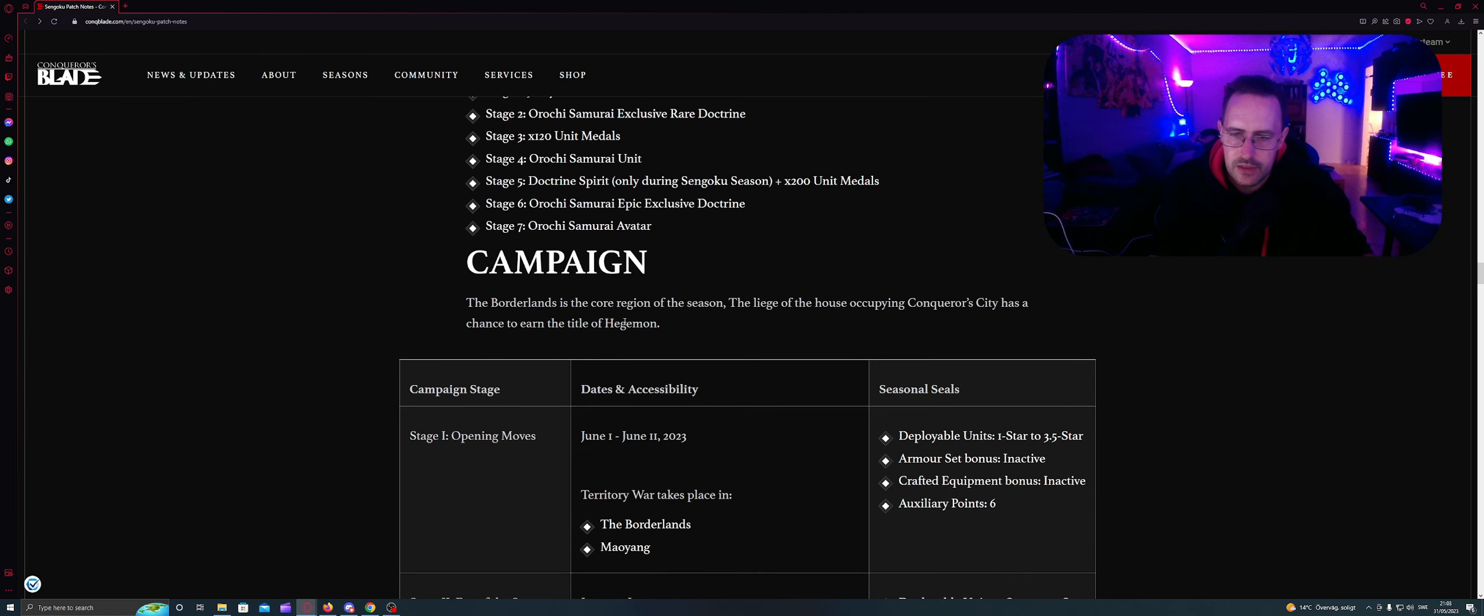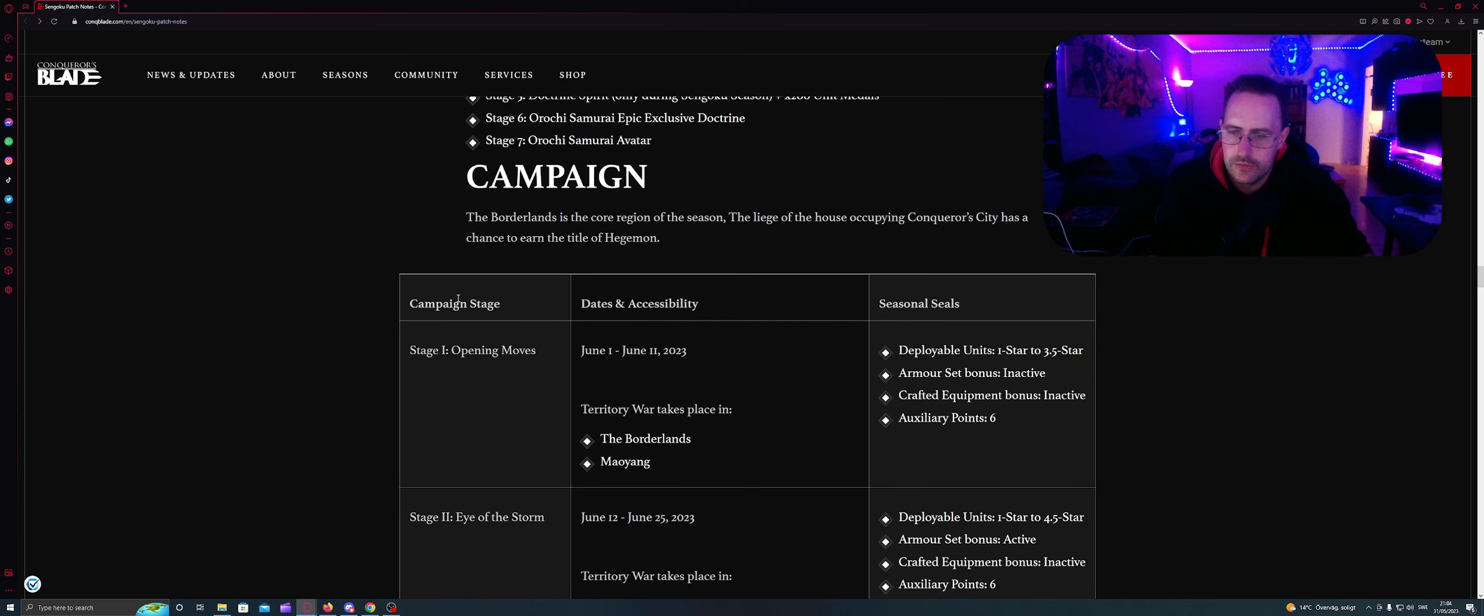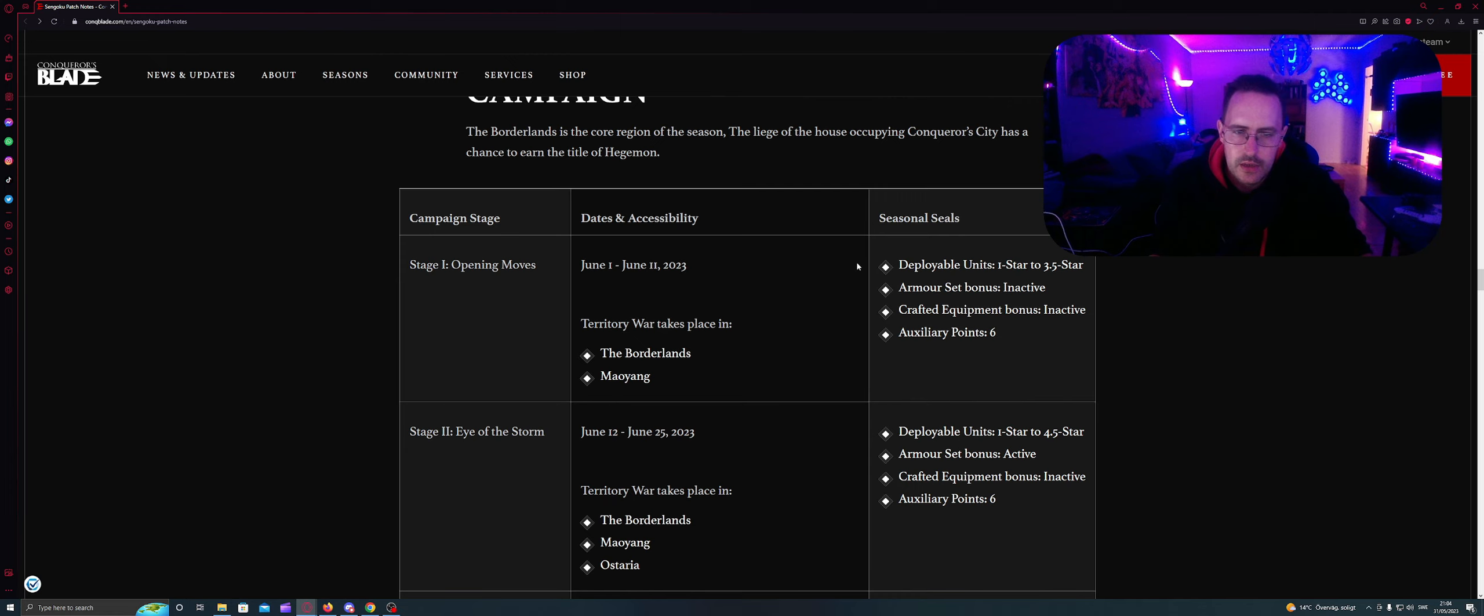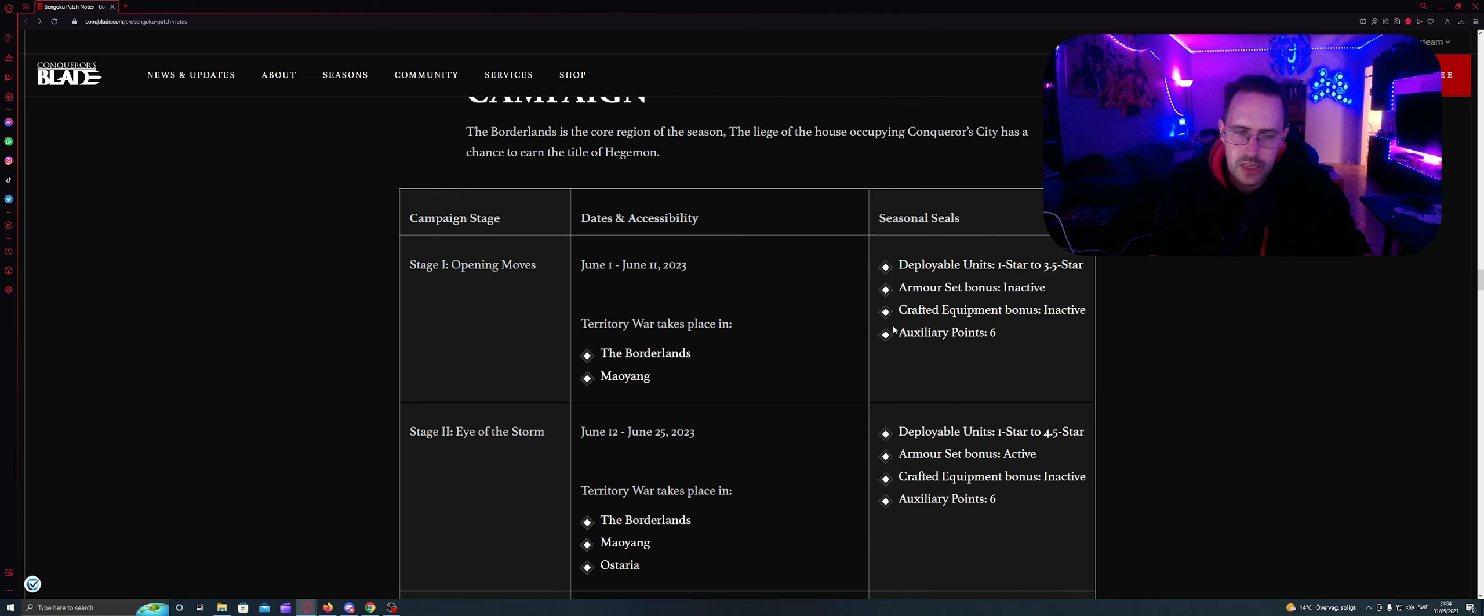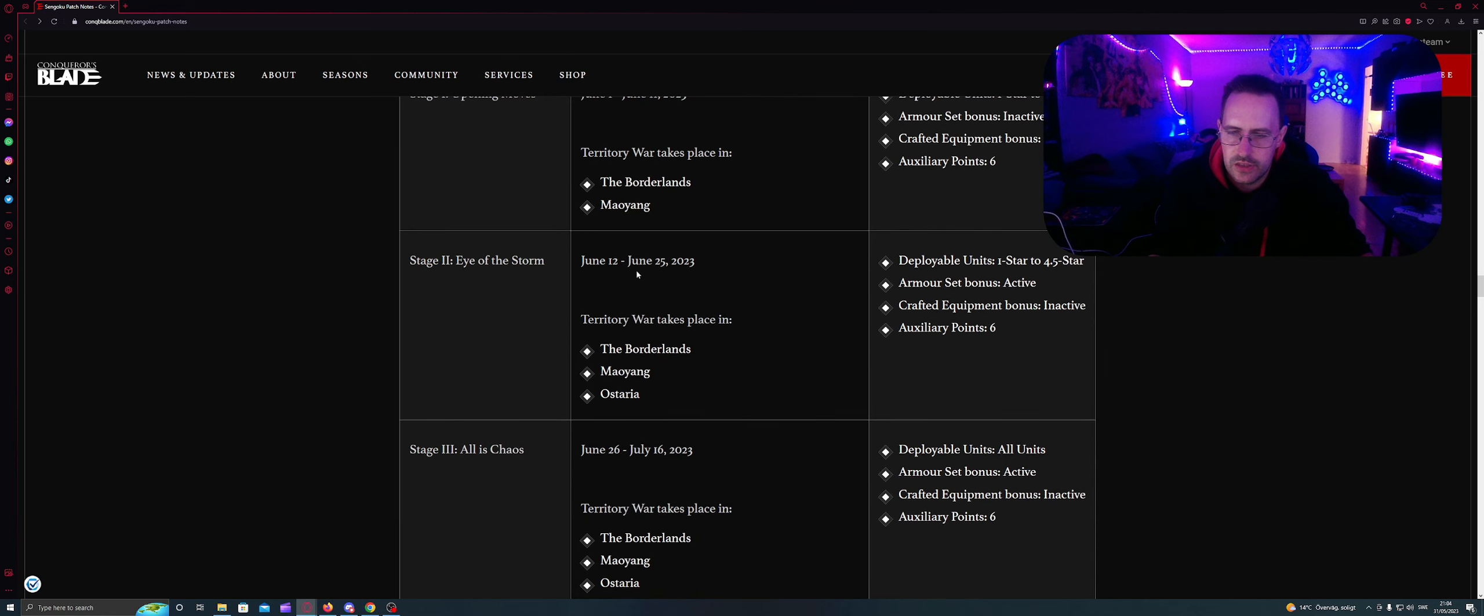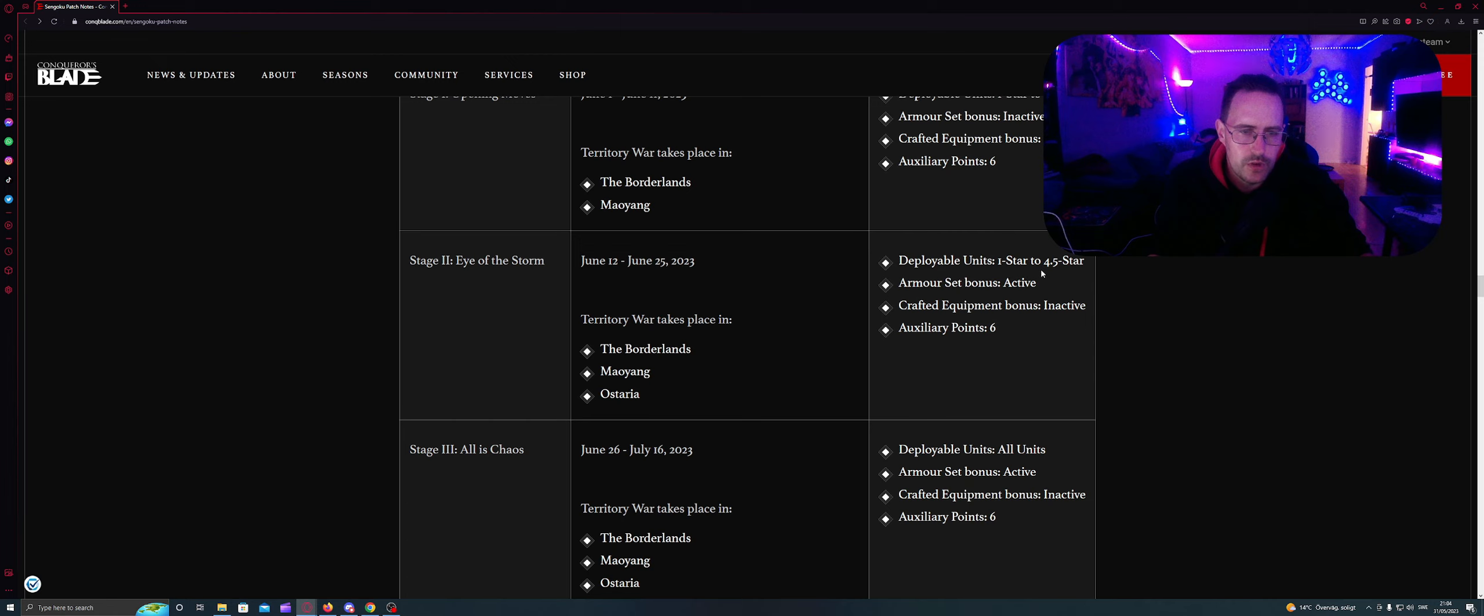Competing in the Borderlands. It is the core region of this season. Each of the house occupying a conquered capital has a chance to earn the title of hegemon. So campaign stage is stage one. Then we have the first units tomorrow. Territory war takes place in the borderlands and Myegang. And these seasonal seals: deploy units 1 to 3.5 stars. Commerce bonus inactive, craft equipment inactive, and auxiliary 0.6. The second stage is June 12 to June 25 in borderland, Myegang and Ostaria. We're gonna begin. And then with deployment units is 1 to 4.5 stars. And armors bonus active. Craft equipment inactive. And auxiliary 0.6.